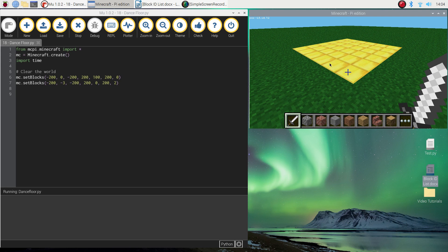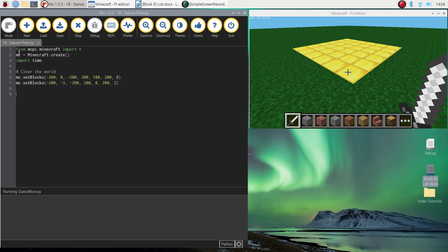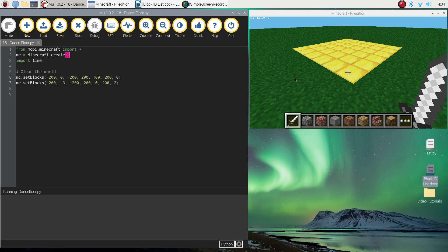Alright, so jump on over to your Python editor. We're using Mu in this tutorial, and I want you to add in the first two lines of code that we usually add in. So we're importing all the functions from the Minecraft module, and that will allow us to basically build Minecraft worlds with code. The second line of code there is just connecting Mu up with Minecraft, so the two programs talk to one another.